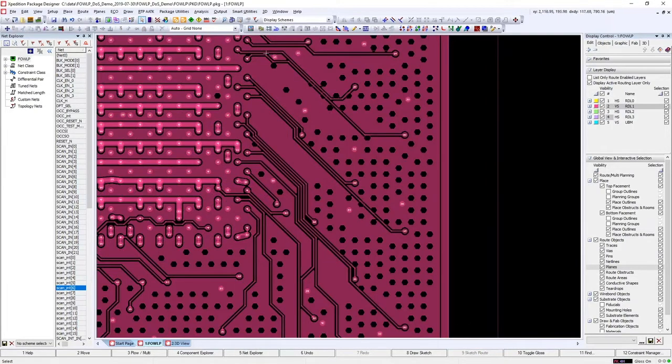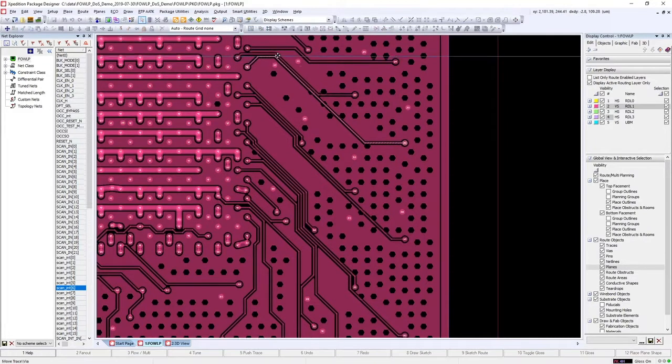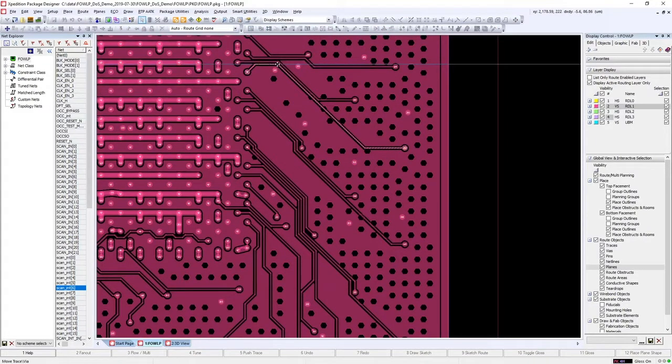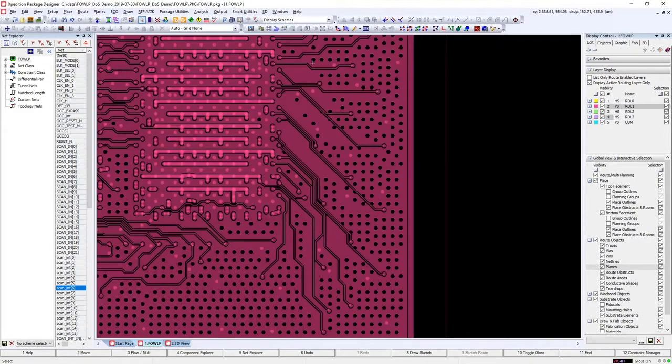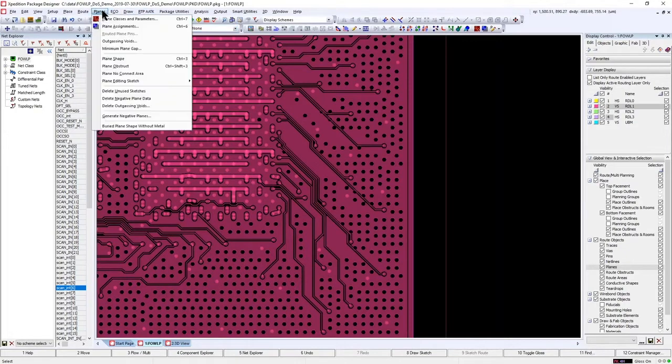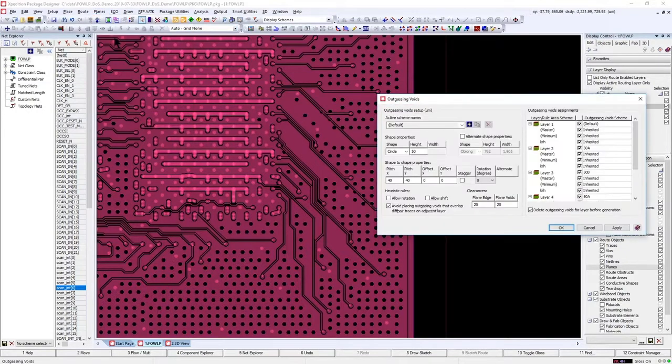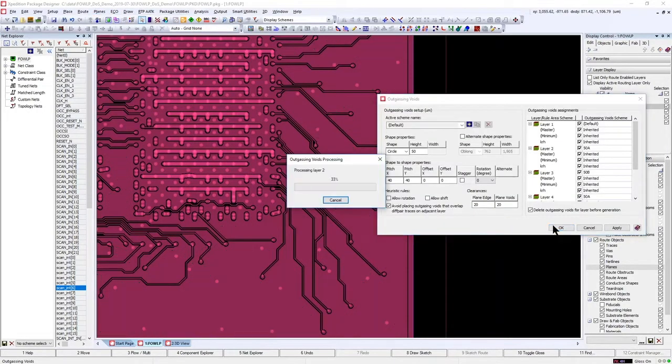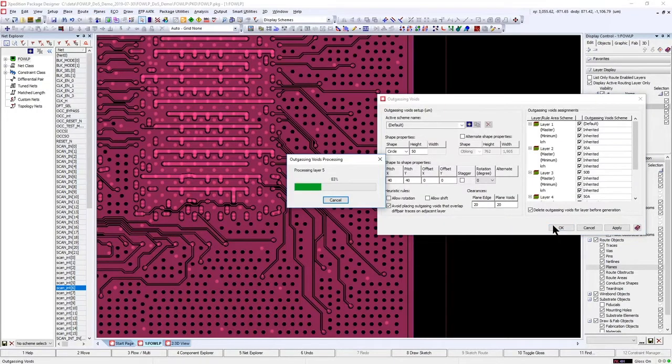Finished routes can then be easily pushed to improve the power ground plane regions. We can then update the outgassing void placement in the dynamic planes.